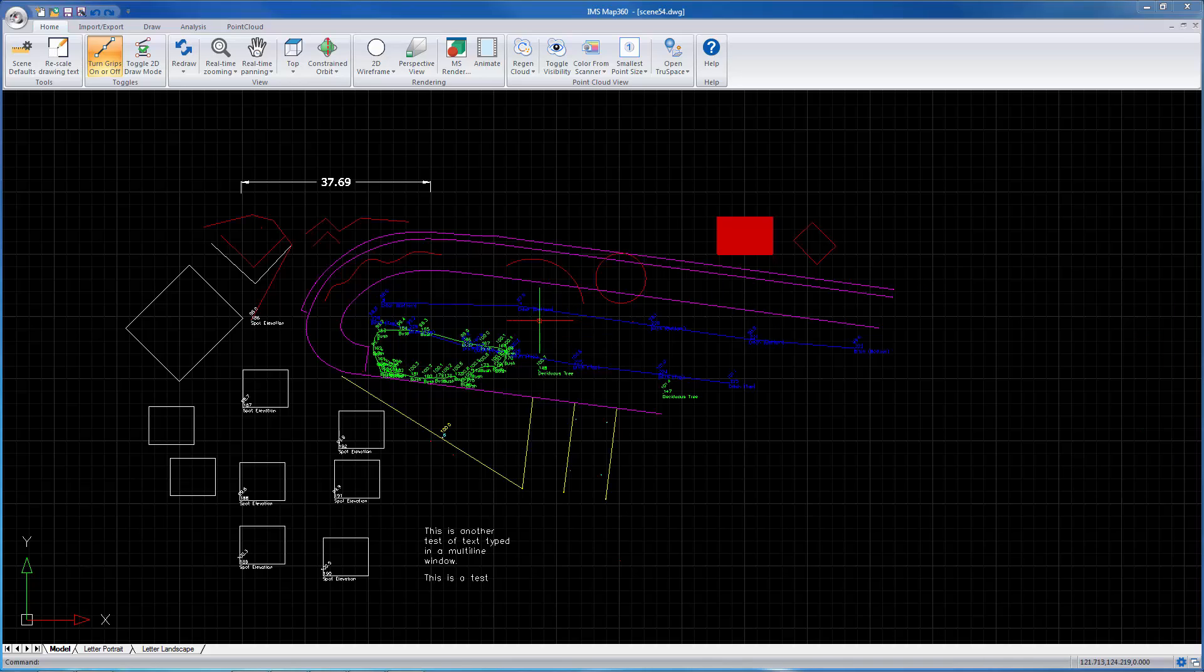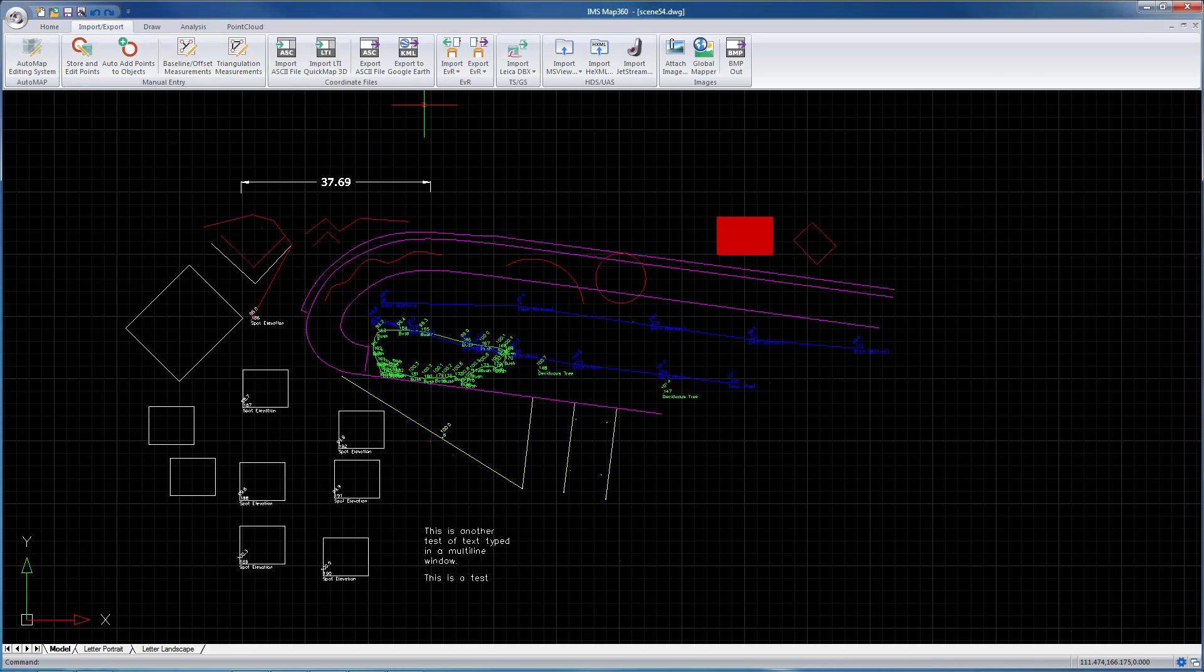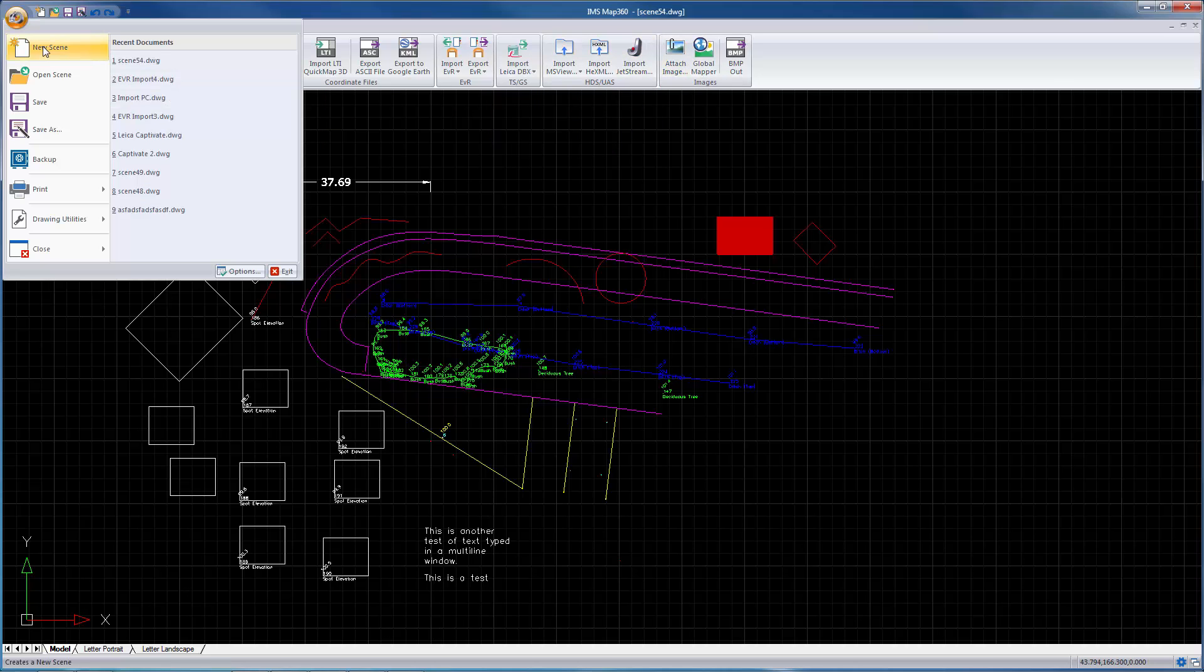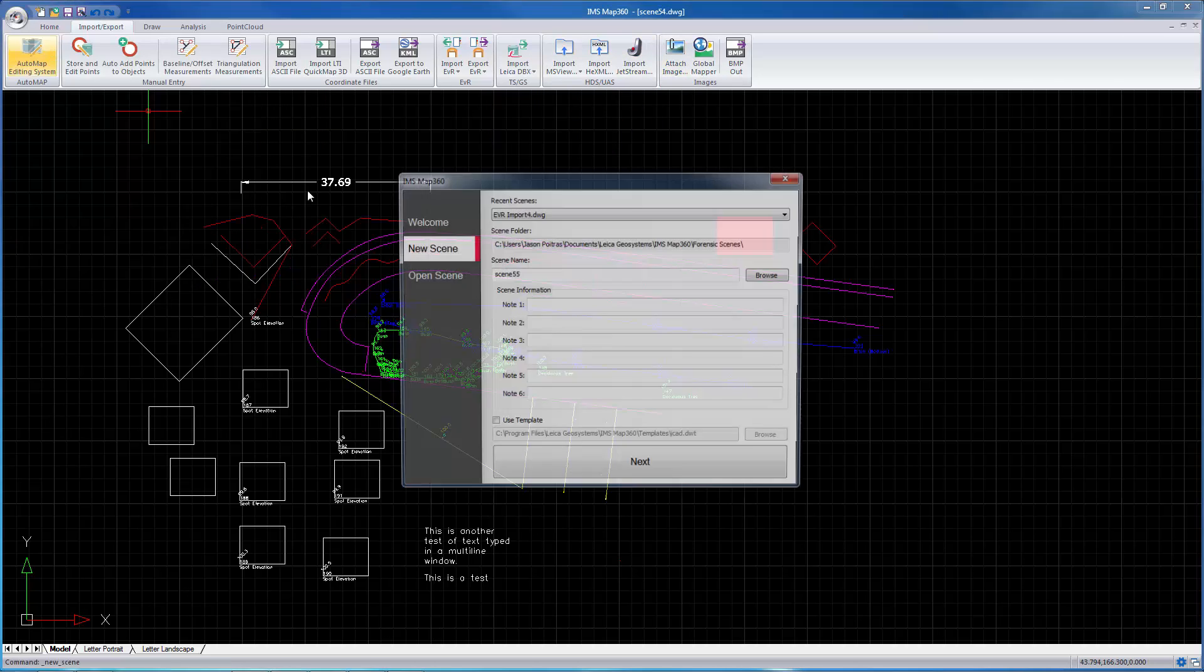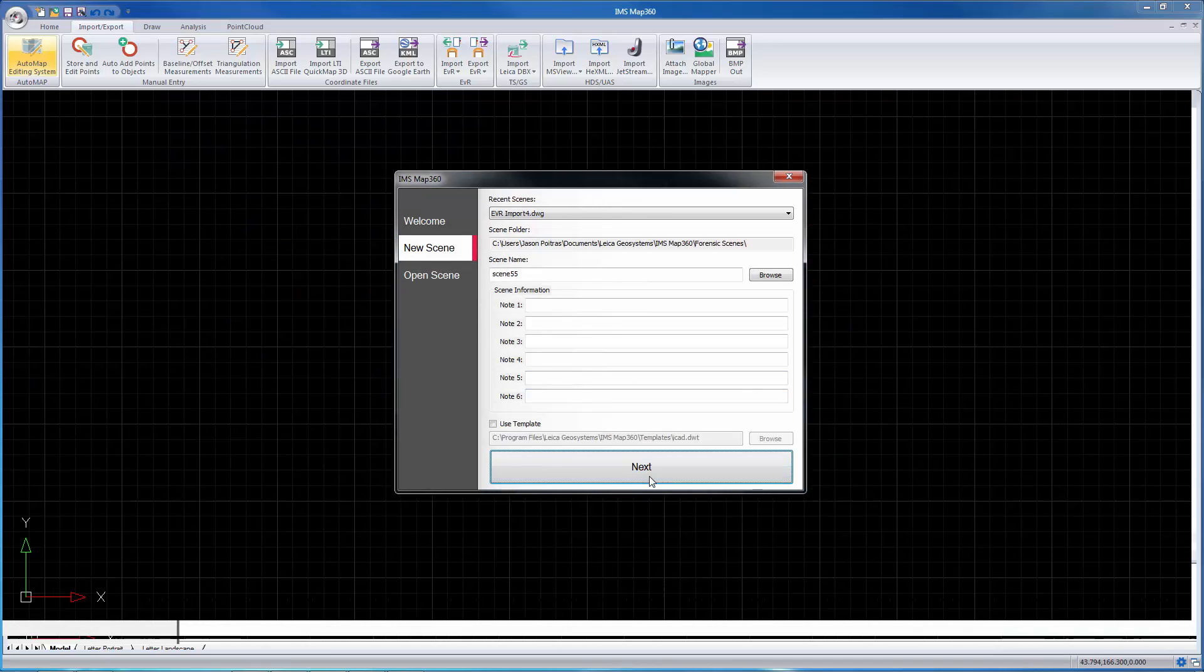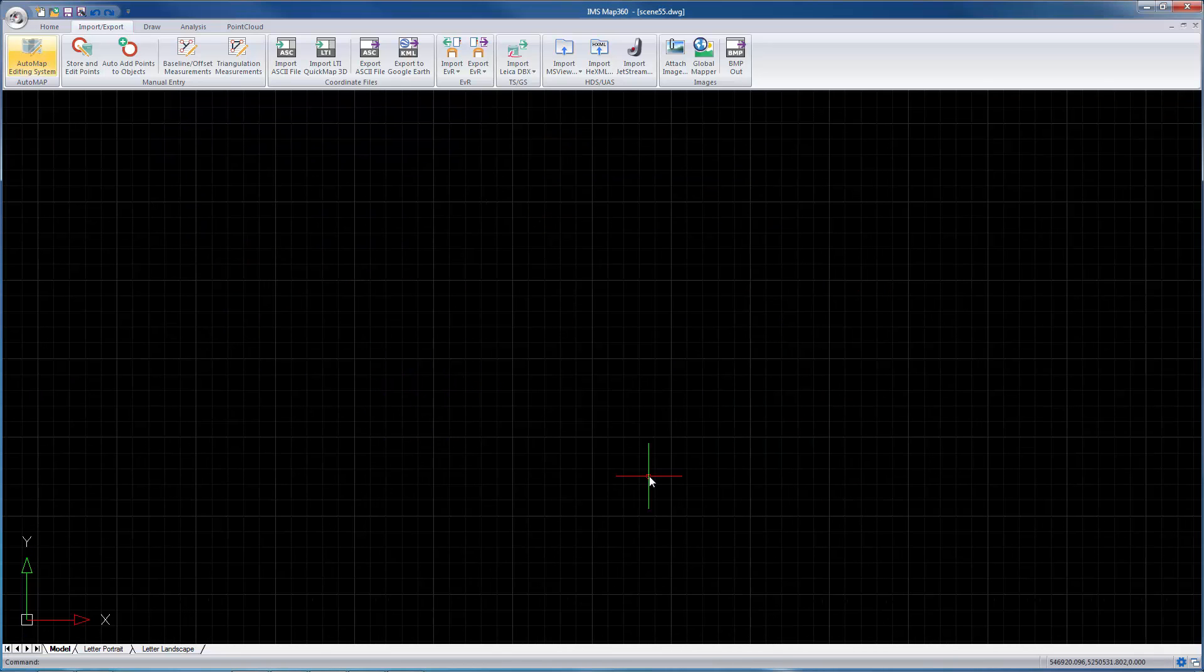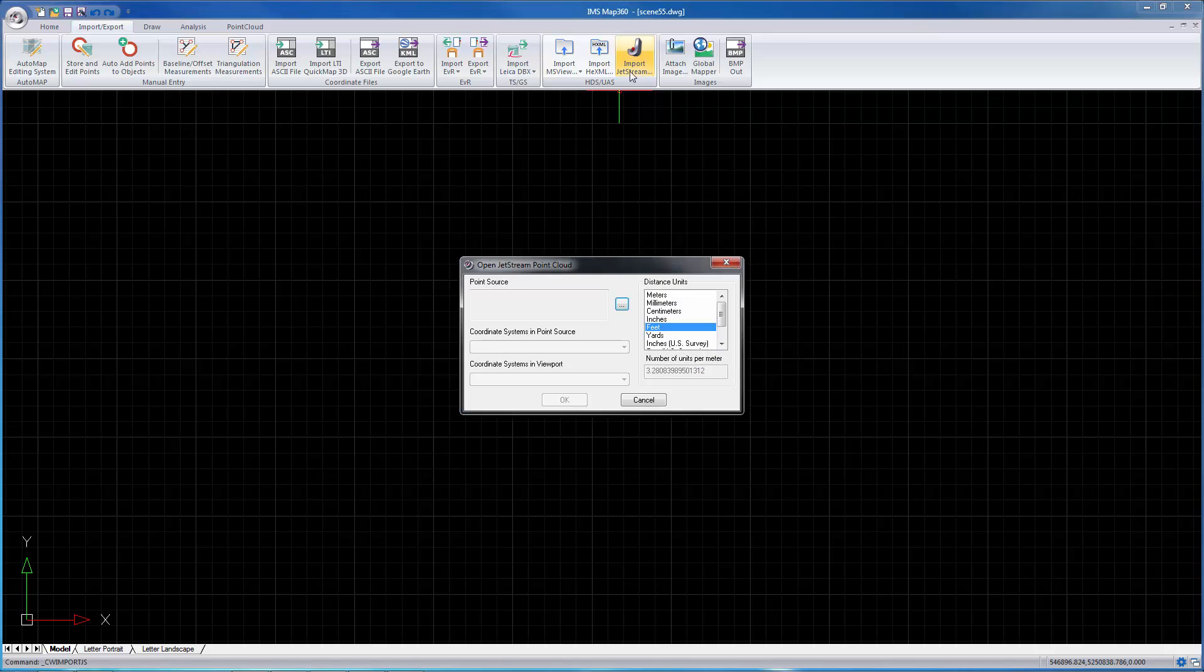In June of this year, Leica announced a new extremely fast way of viewing point clouds called Jetstream. Built into IMS Map360 is the ability to use Jetstream point clouds. It's going to create a new scene and I'm going to import a Jetstream point cloud.